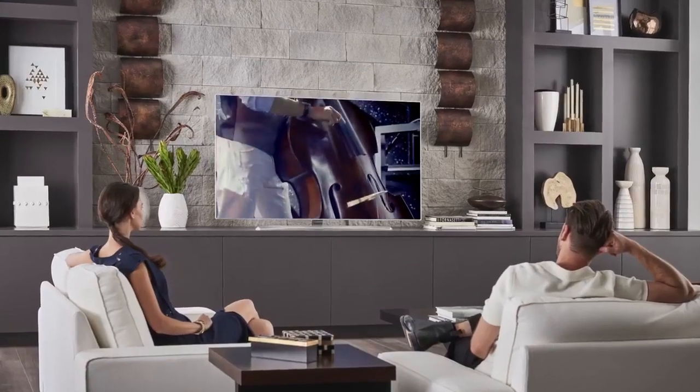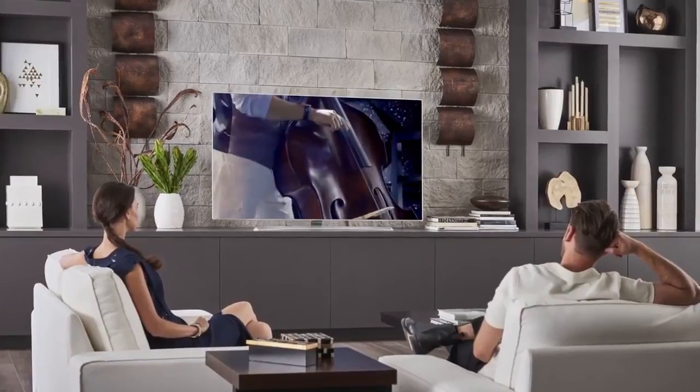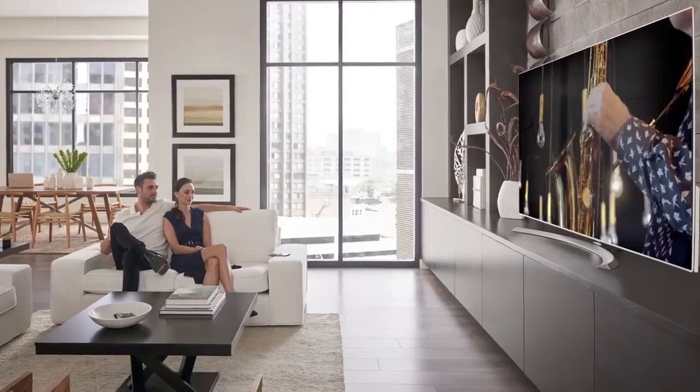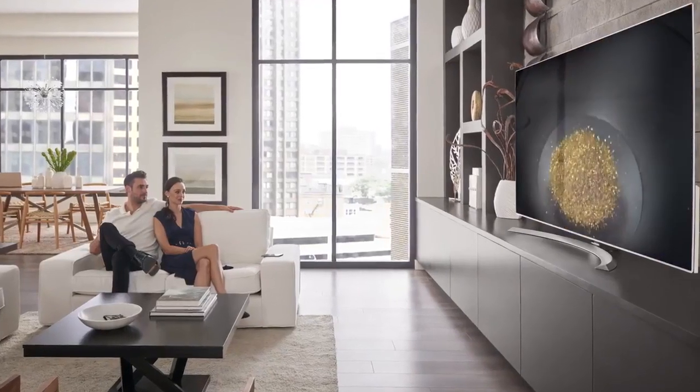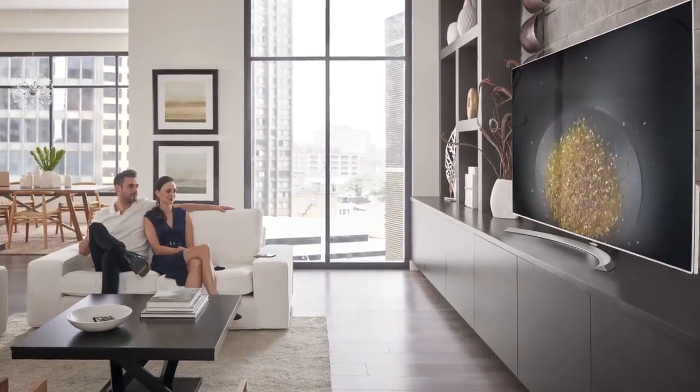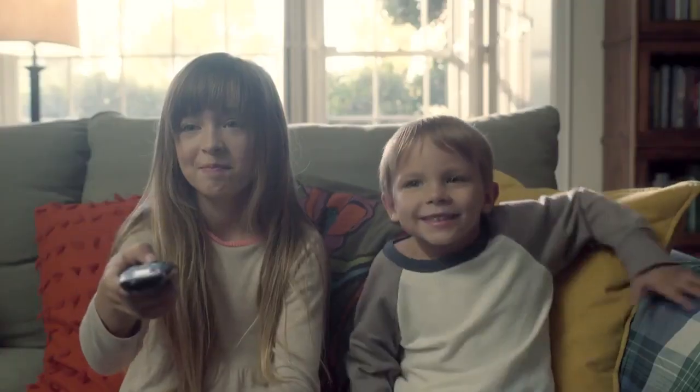LG Smart TV with WebOS certainly gives you a lot of ways to set the sound exactly the way you like, for maximum enjoyment of everything you watch.